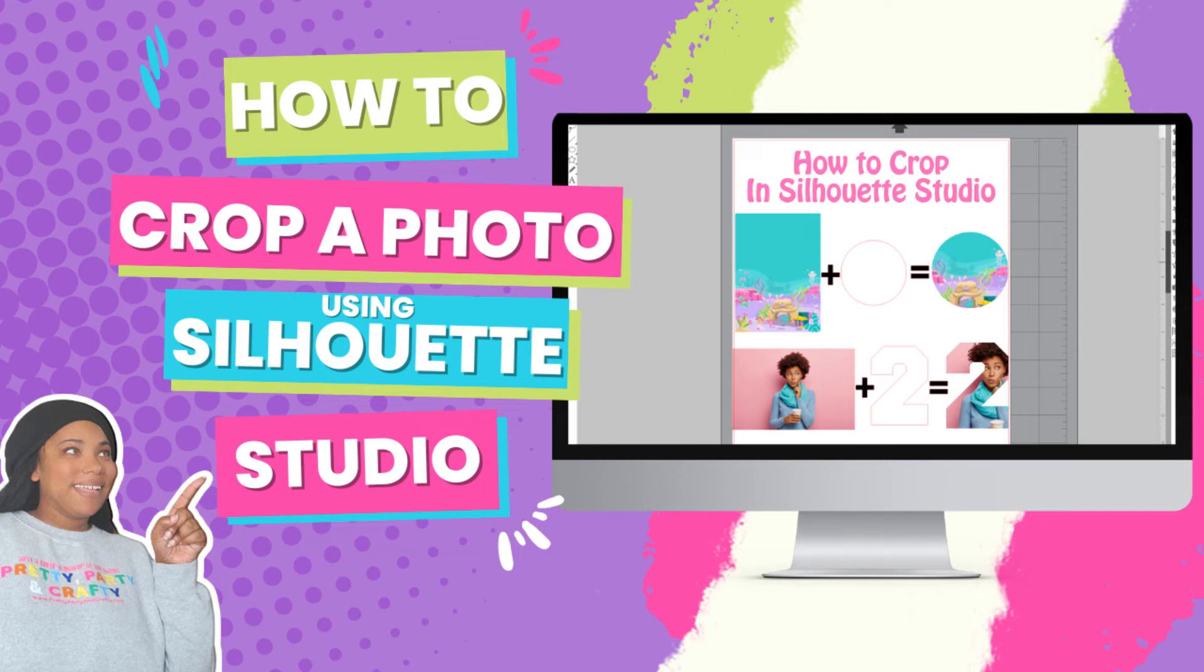If you want to learn how to crop a photo into any shape, number, or text using Silhouette Studio, then keep on watching.